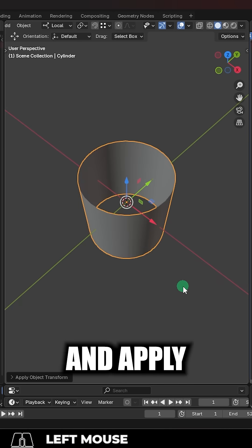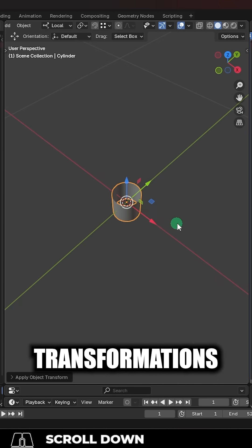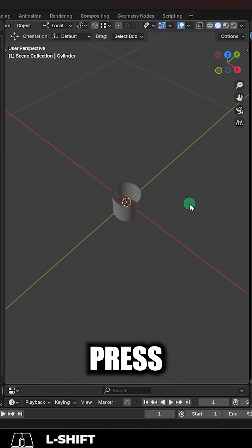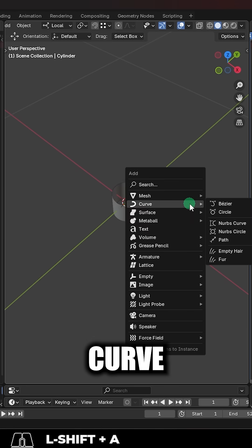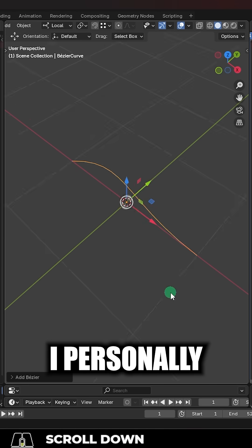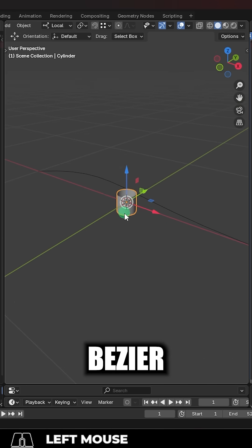Then in object mode, control A and apply all transformations. Then press shift A, curve, pick whatever you're comfortable with. I personally like Bezier.